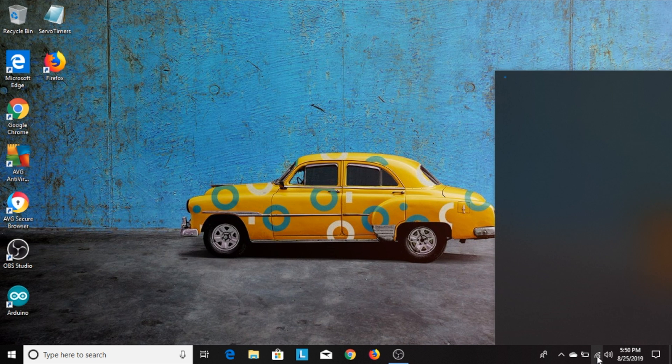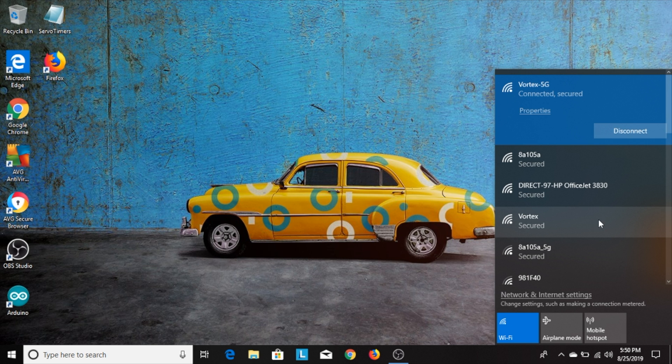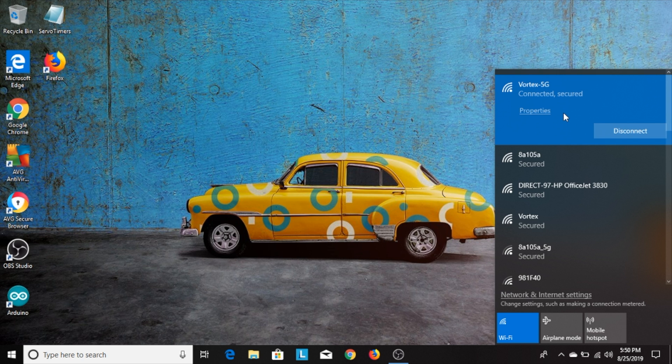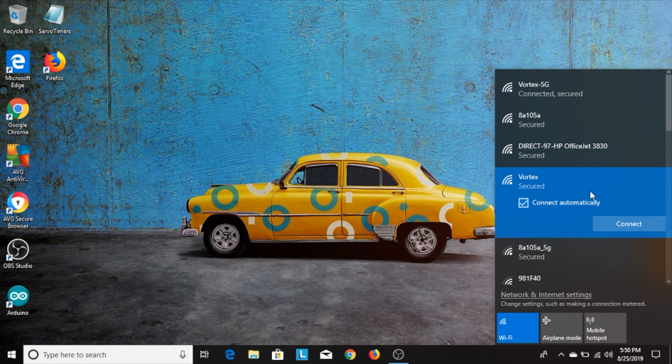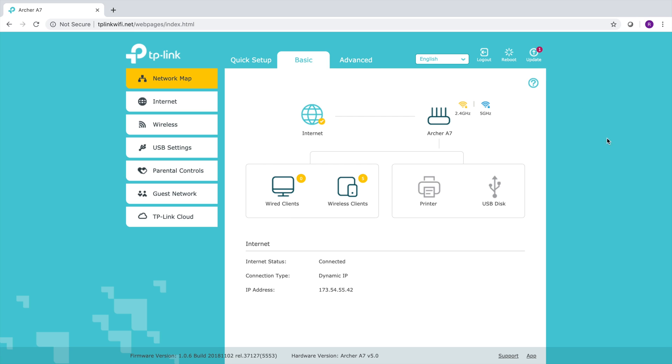Now when you do change the name of your network or the password, the computer will automatically disconnect from the network that you were originally connected to. You'll have to go back into your Wi-Fi settings and connect to the new Wi-Fi network that you just created and put in your new password. Now you should be able to connect to the internet at this point.